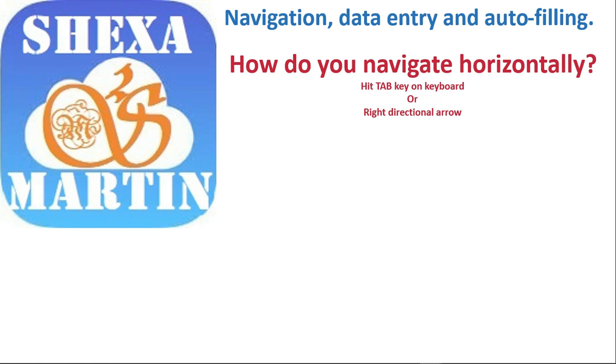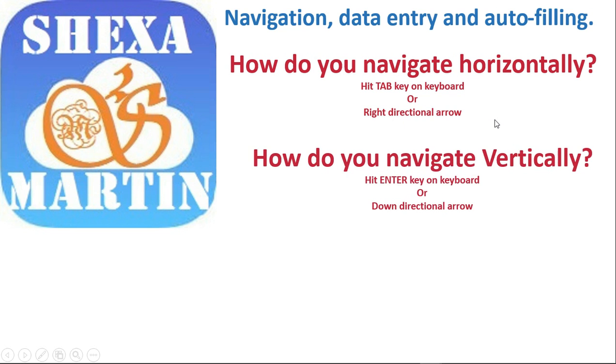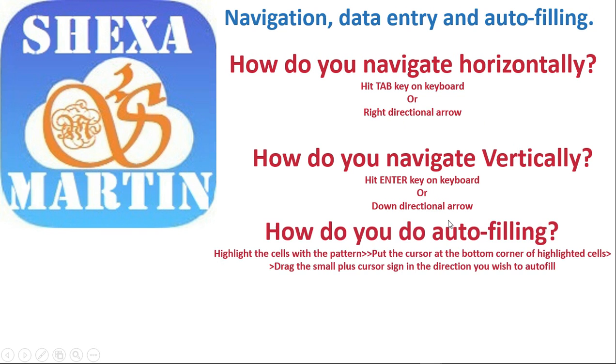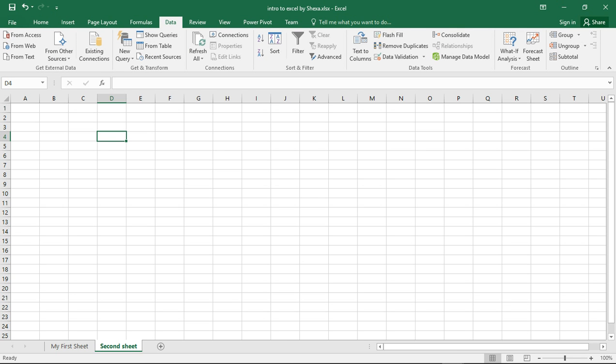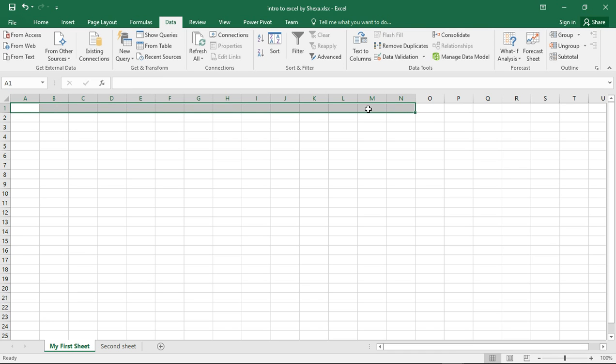Now let's look at navigation. How do you navigate horizontally? You hit the Tab key on the keyboard or use the right directional arrow. Navigating vertically, you press Enter or down directional arrow. How do you do auto-filling? You highlight the cells with the pattern, put the cursor at the bottom corner of the highlighted cells, drag the small plus icon cursor in the direction where you want to apply the auto-filling. So let's do this quickly. We open our Excel. What we want to do is delete everything and start.